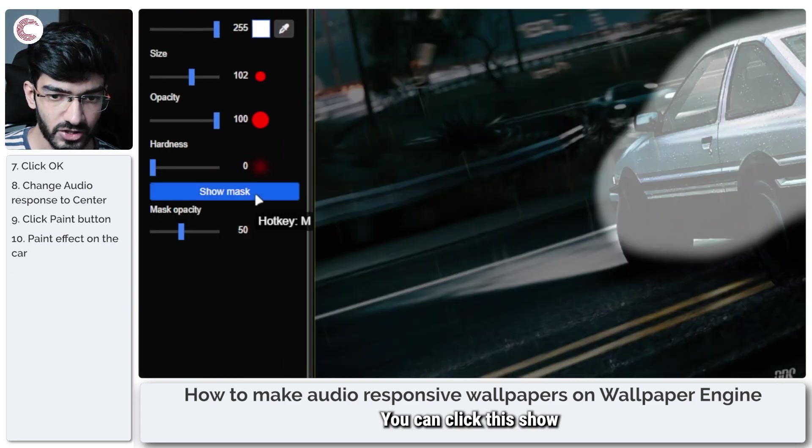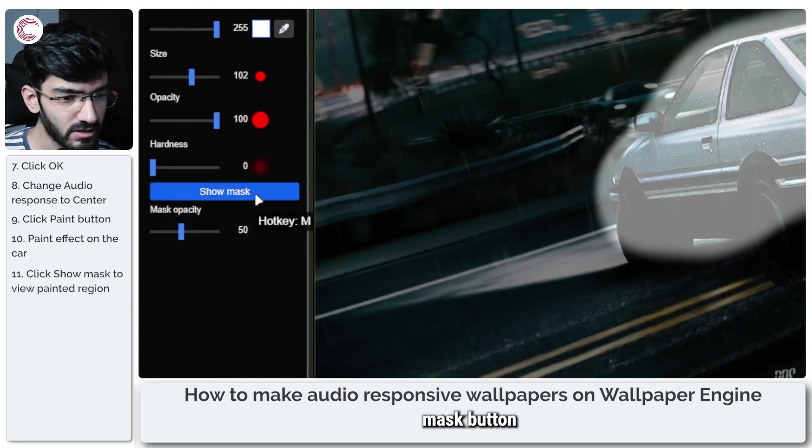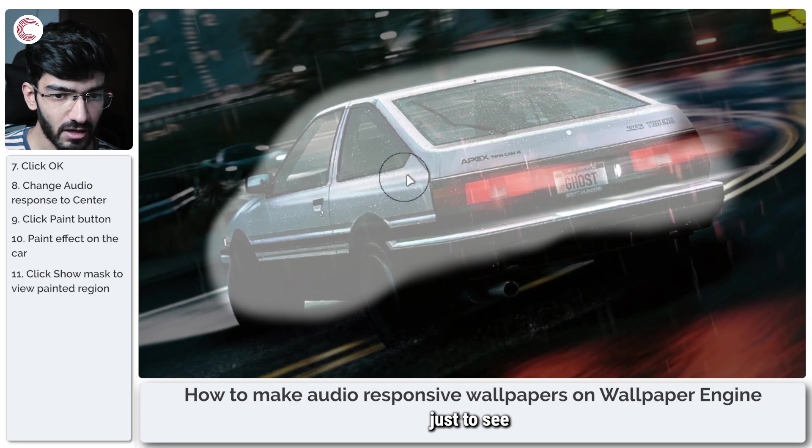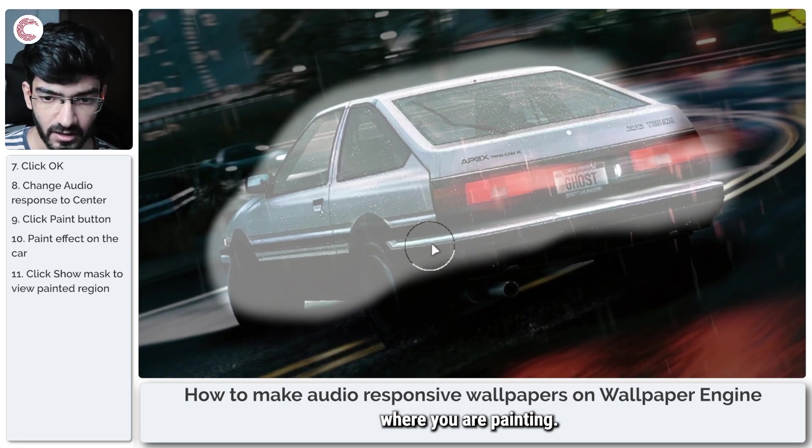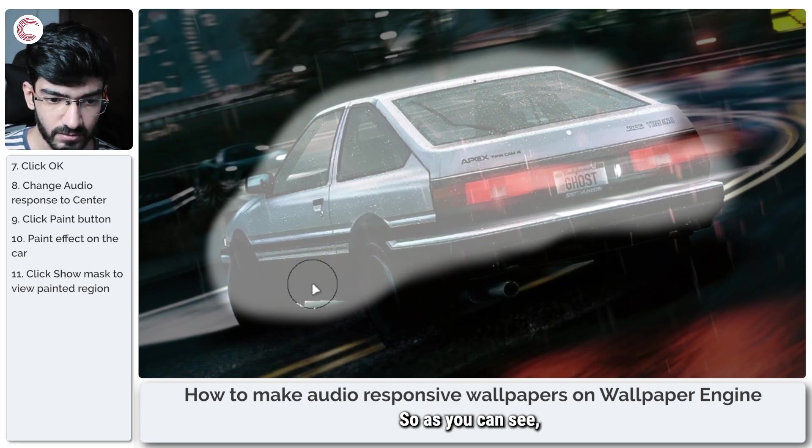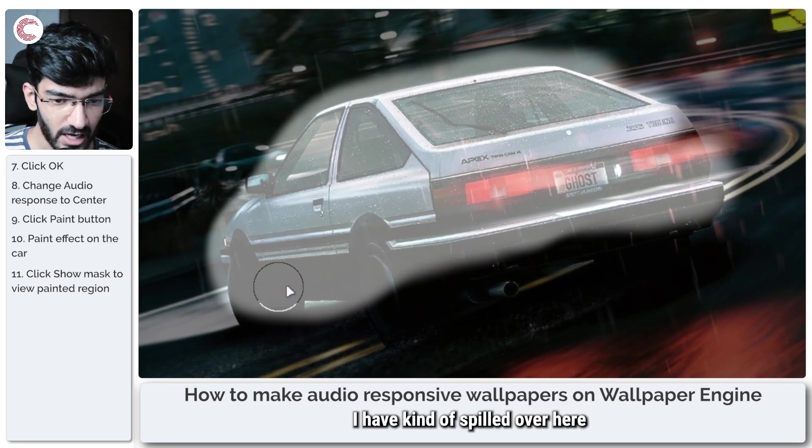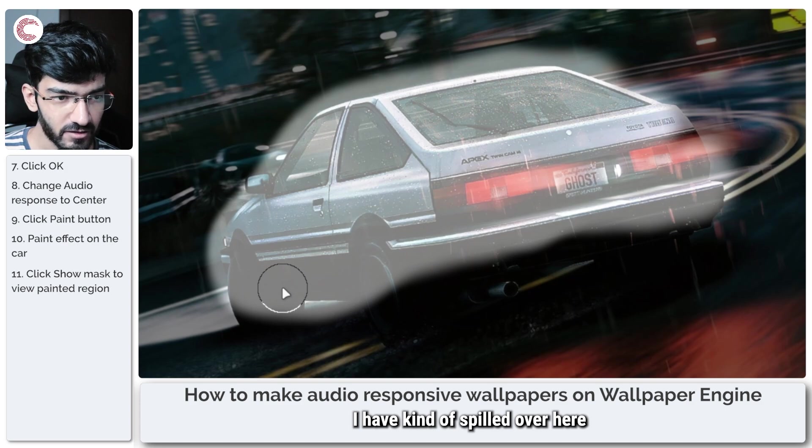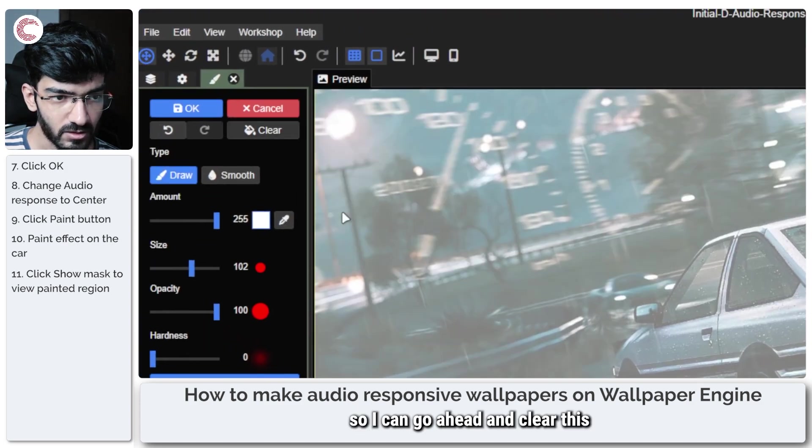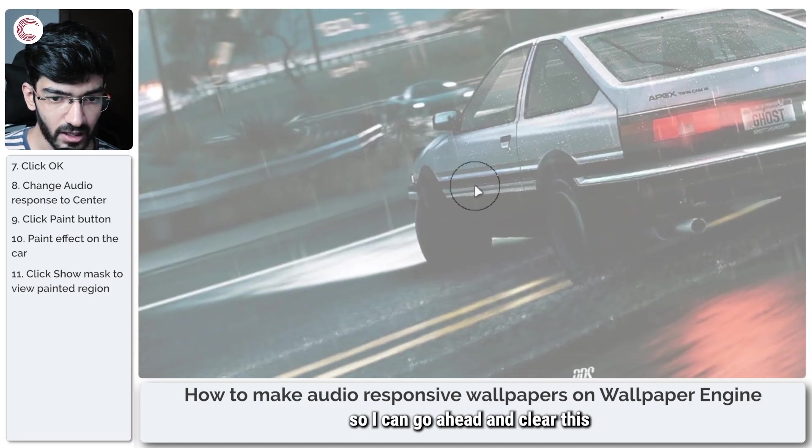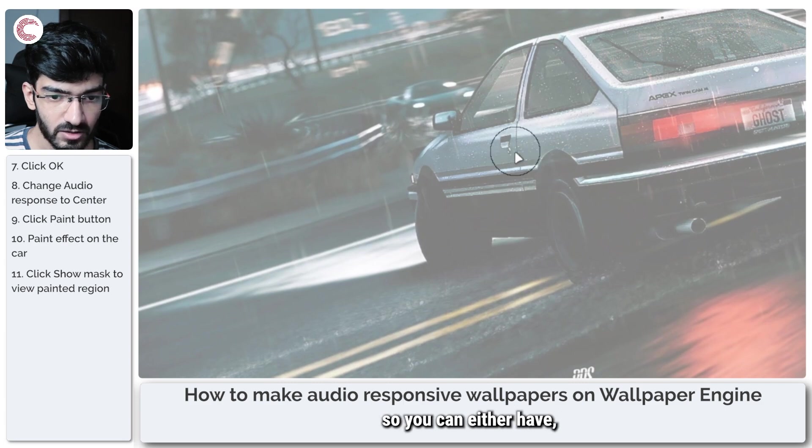You can click this Show Mask button just to see where you are painting. So as you can see, I have kind of spilled over here a little bit, so I can go ahead and clear this.